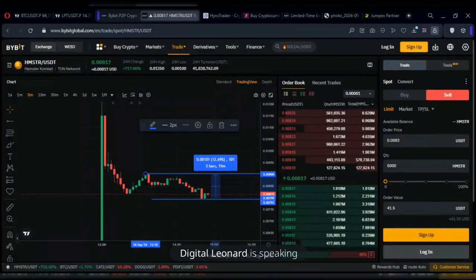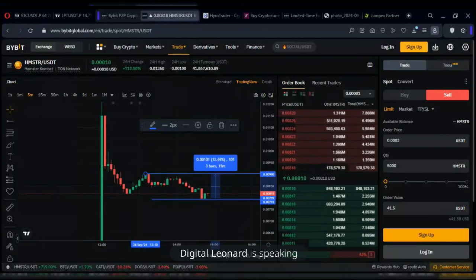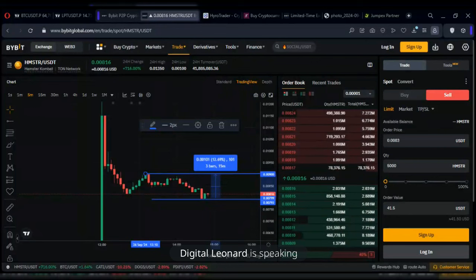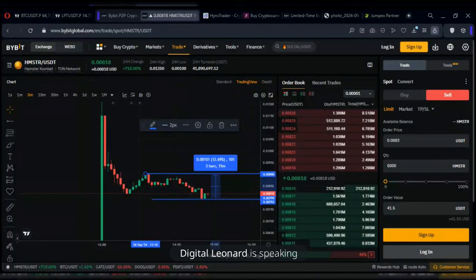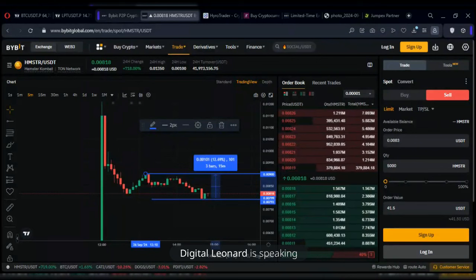Some people don't read the warning details and then open the trade anyway, wondering afterwards why they were stopped out. Using isolated margin as an example: if your stop loss is at minus 15% but your liquidation comes at around 94-96%, and you're using 10x leverage on a token that already moved 12% against you, that's minus 120% — you cannot survive that on isolated margin.